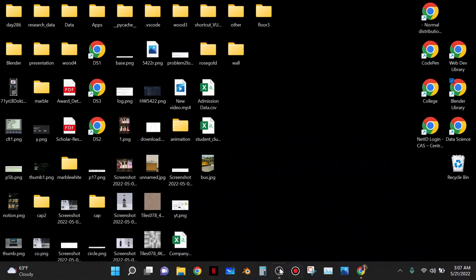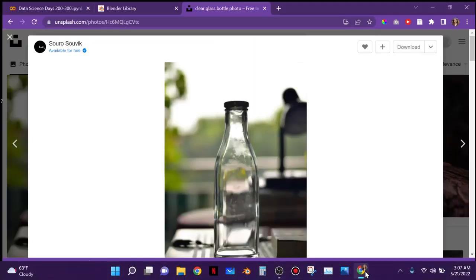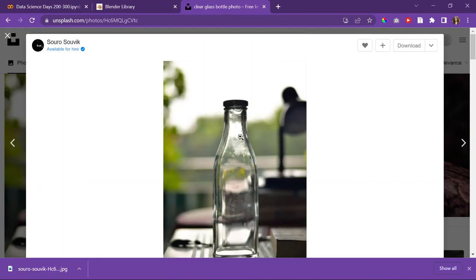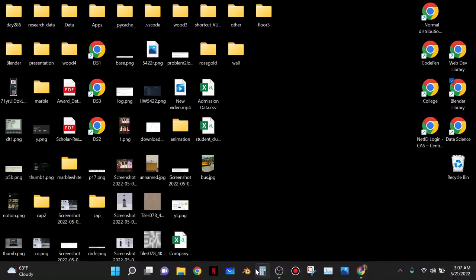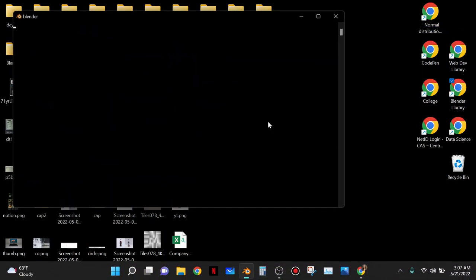Today is May 20th, 2022. It is a Friday, and I'm going to start modeling this bottle in Blender, only because it's something I know that I can do, and I need to get a little sleep because it's currently 3 a.m.